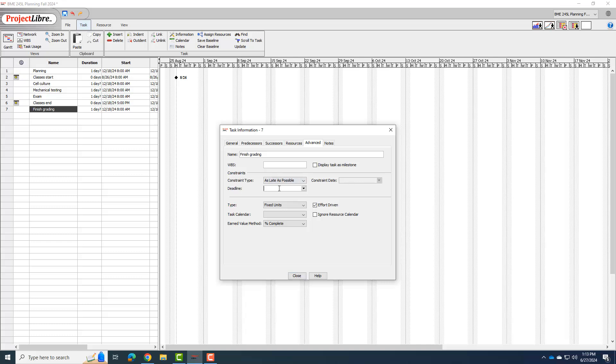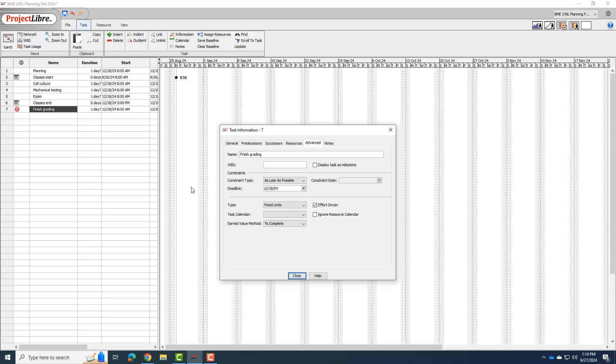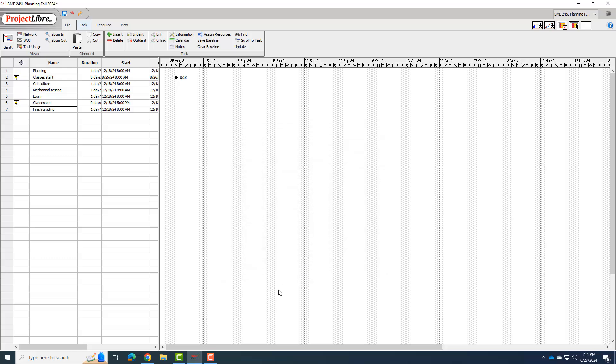Okay, I see this X over here. That means something's up. So I double click. Okay, my deadline, I typed 04. So 24. That's better.